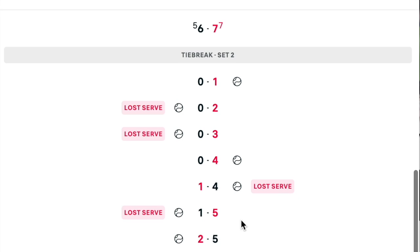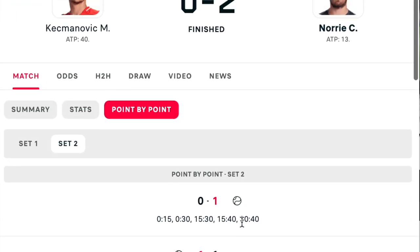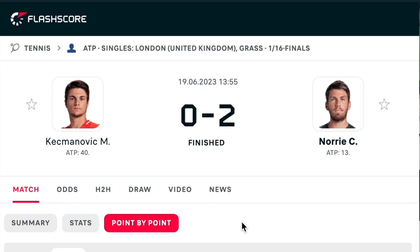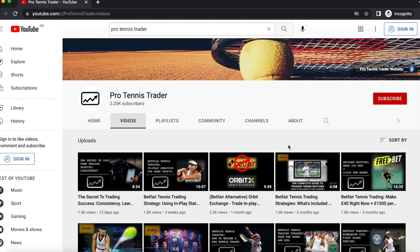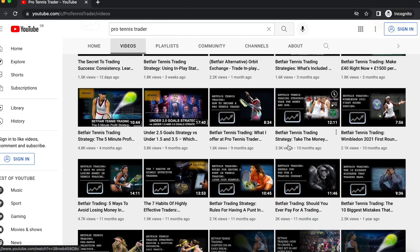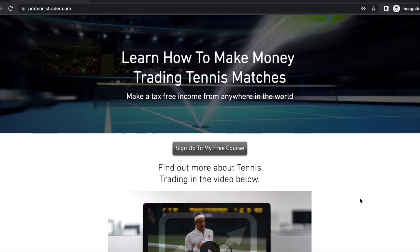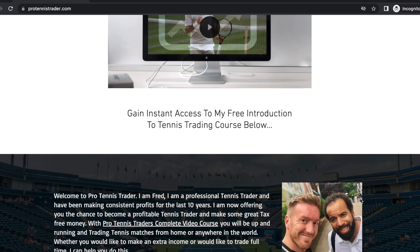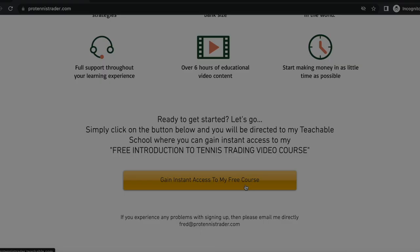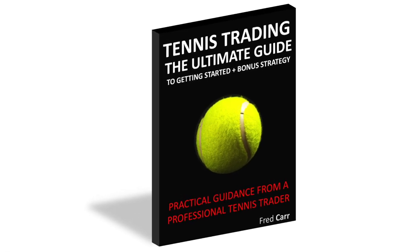If you would like to see more of my in-play analysis then please drop me a comment below and I can make this a regular topic, as I do get a lot of requests for these type of videos. If you found this video useful please check out my YouTube channel for more videos and subscribe to be notified of new uploads. If you'd like to become a successful tennis trader you can start your journey by enrolling on my free video course 'An Introduction into Tennis Trading' at ProTennisTrader.com, and you can also grab a free copy of my ebook 'Tennis Trading: The Ultimate Guide to Getting Started'.